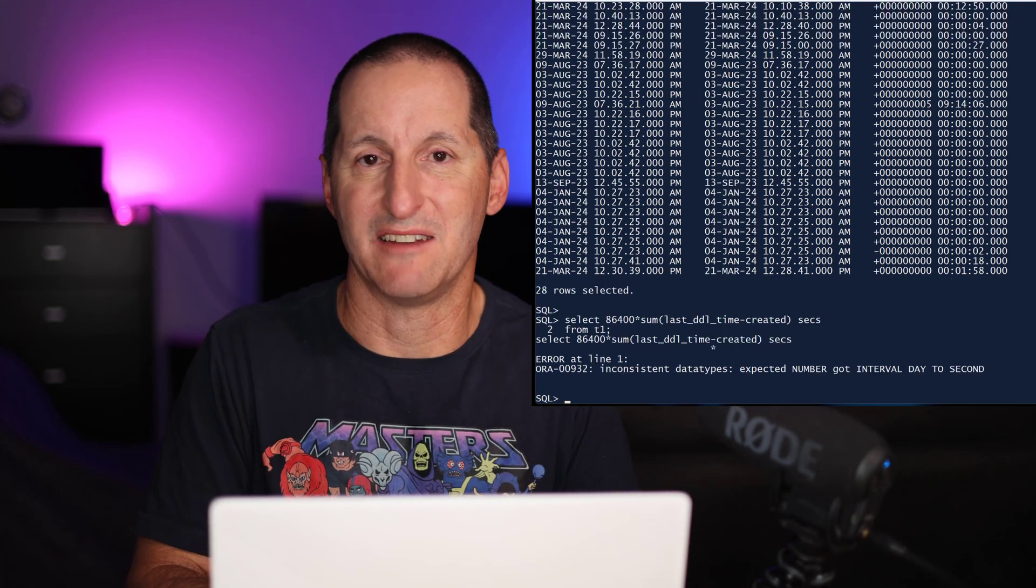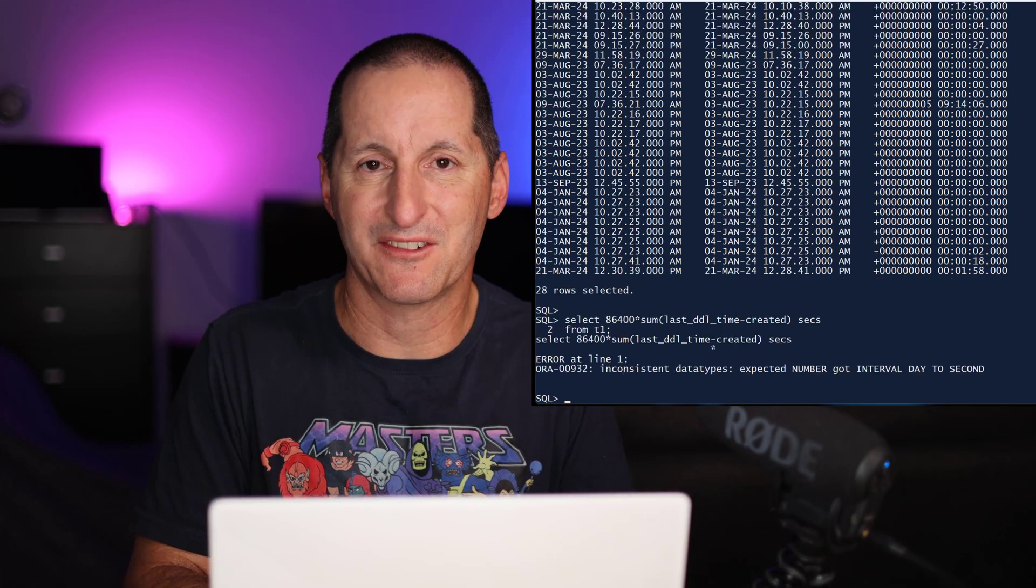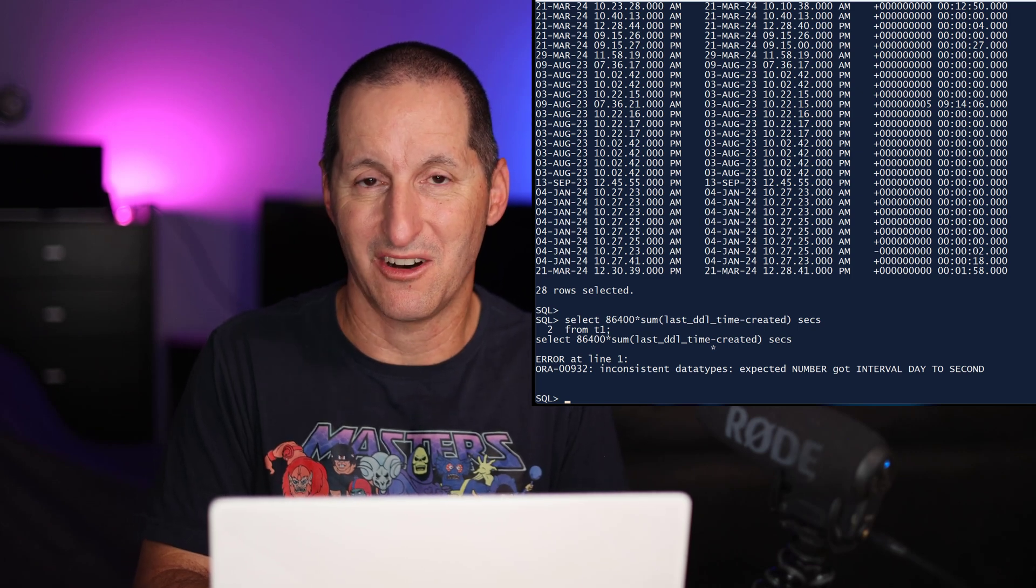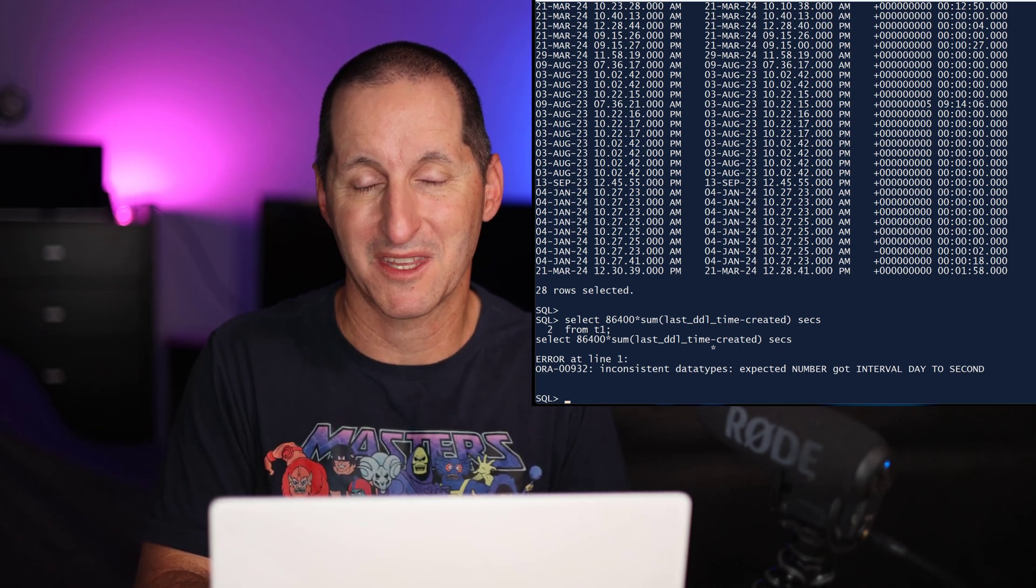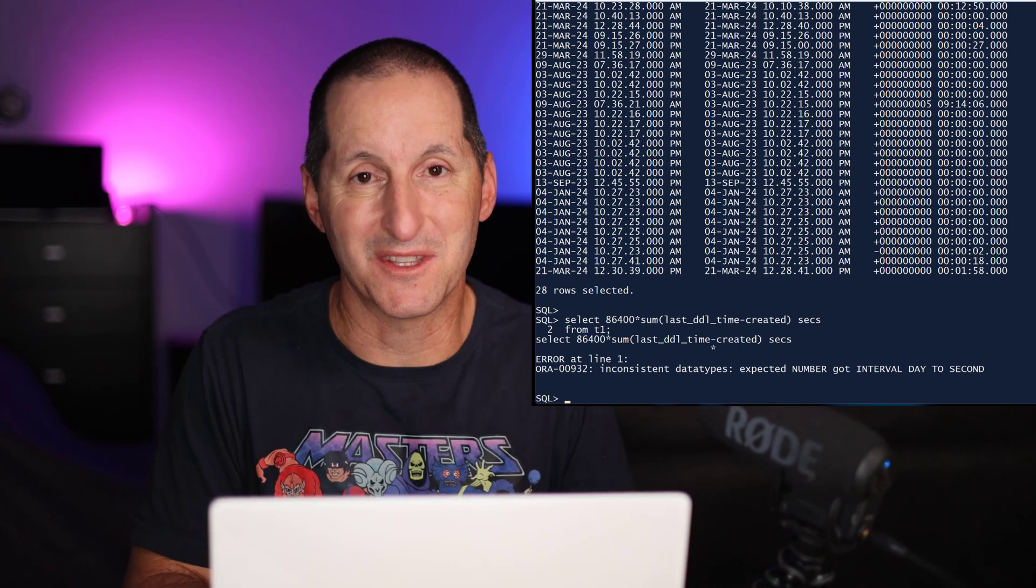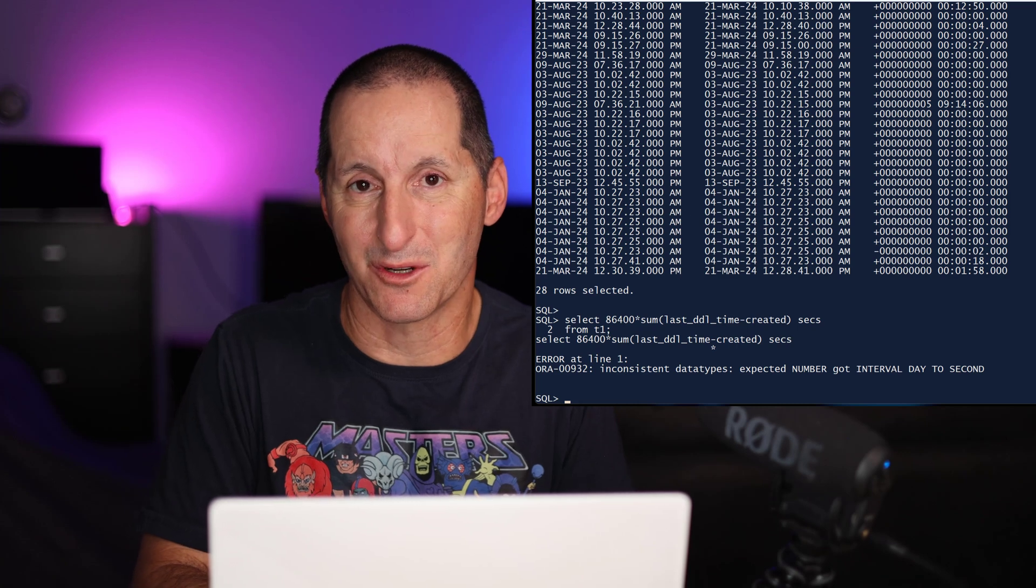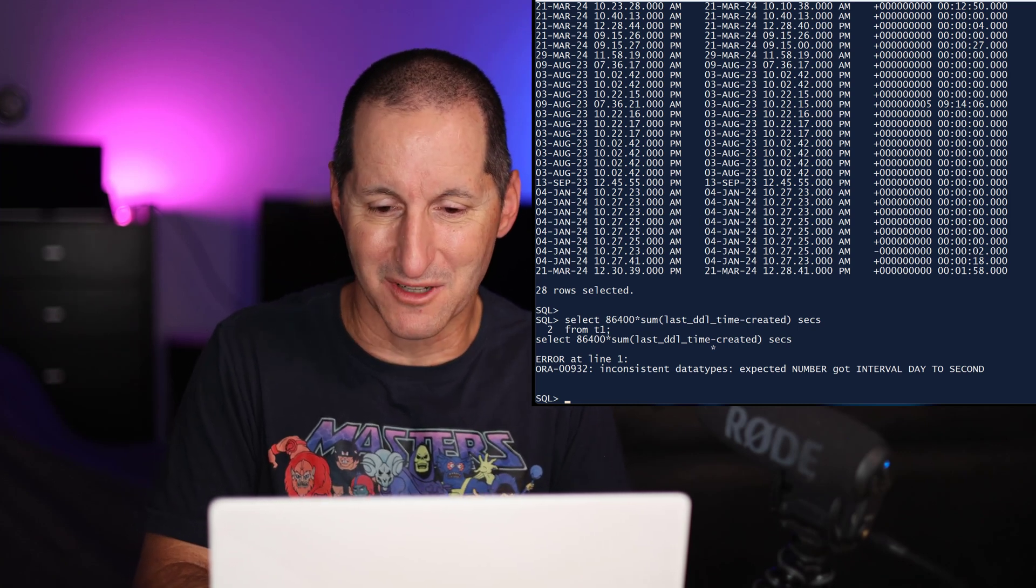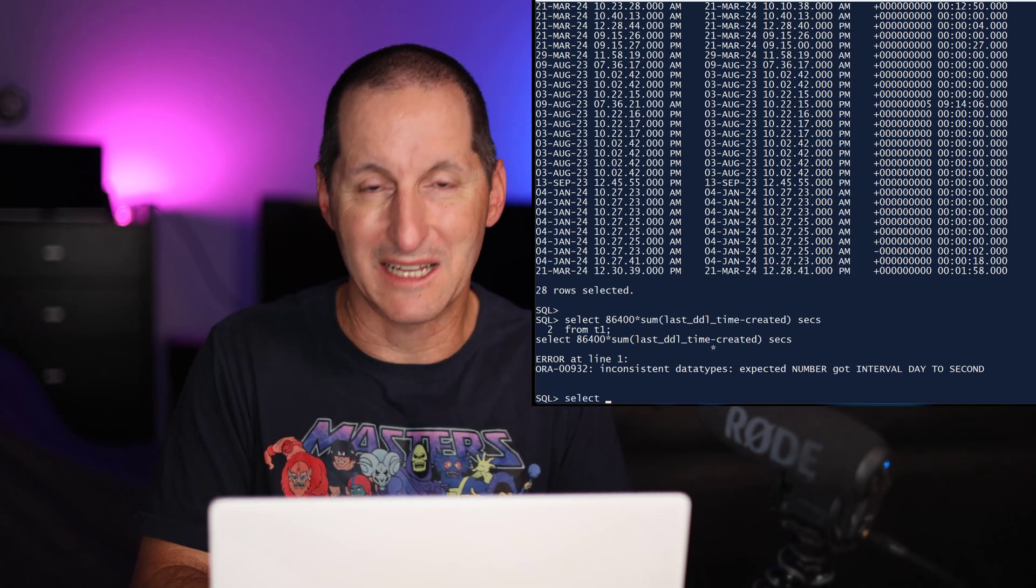Summation, in fact any form of aggregation is not supported on interval data types. If you have to do this in the current versions of Oracle, this is what you have to do. First of all,